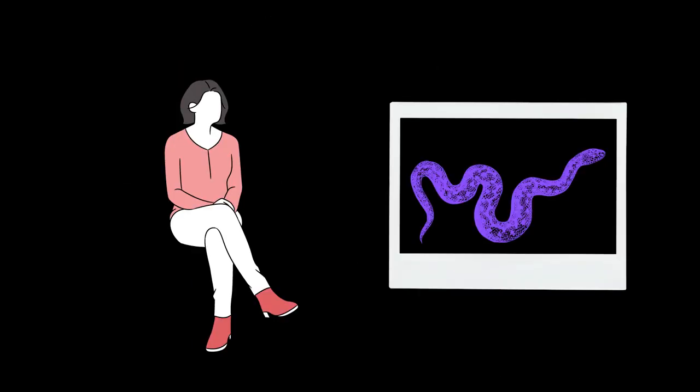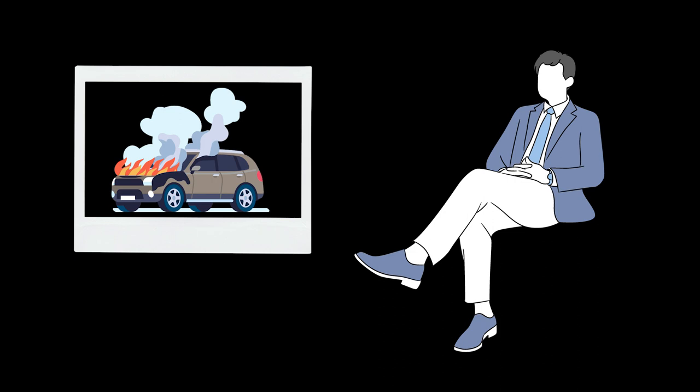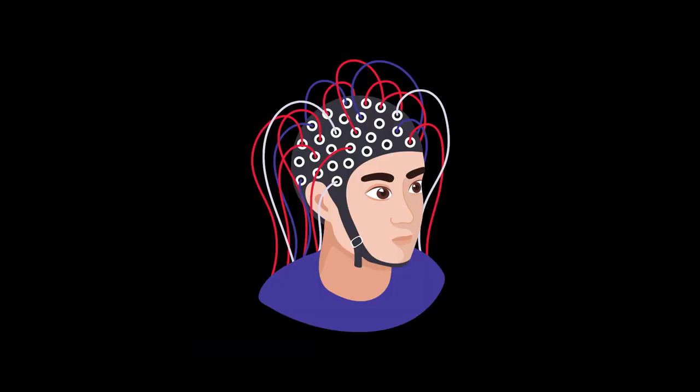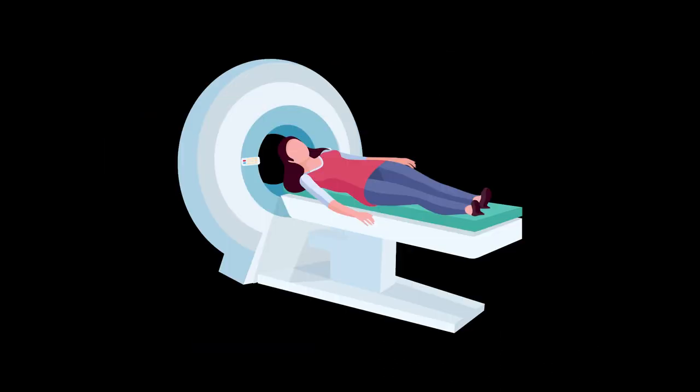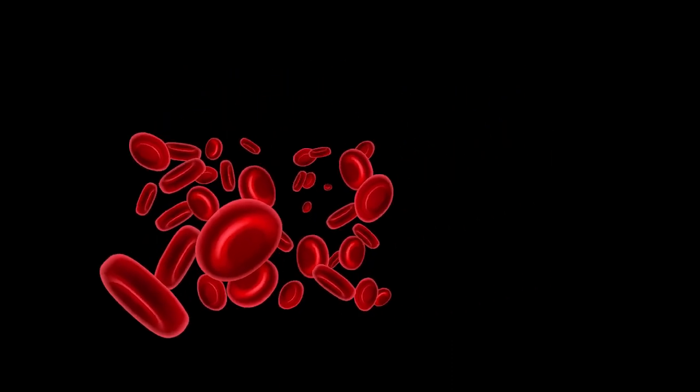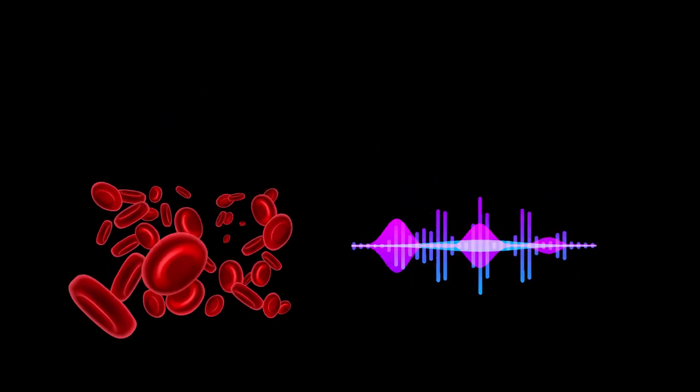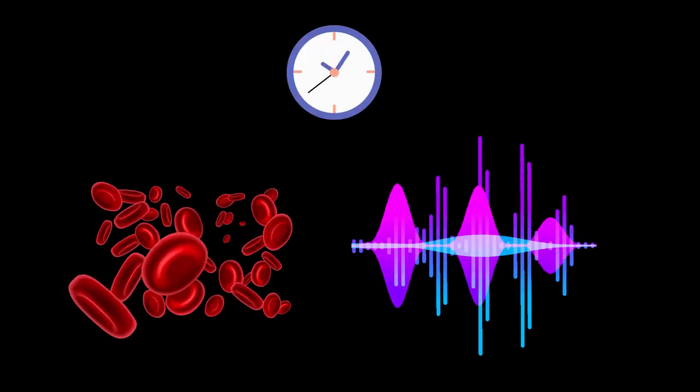After that people were shown pictures of the things they had seen during their sleep while being awake this time and still being attached to or inside the machines. The blood flow and electrical signals in the brain were recorded the whole time.